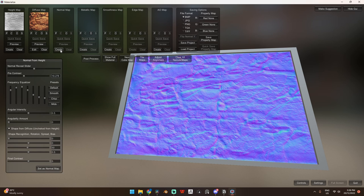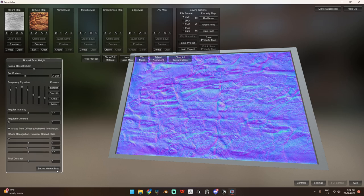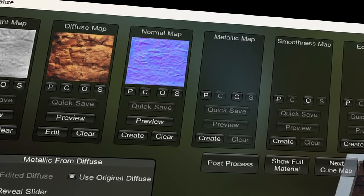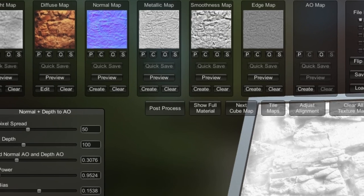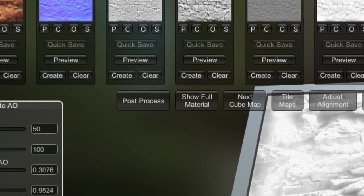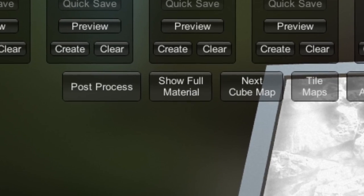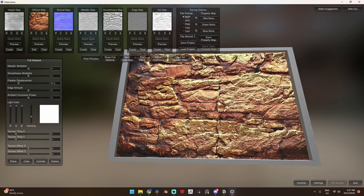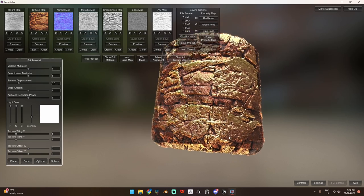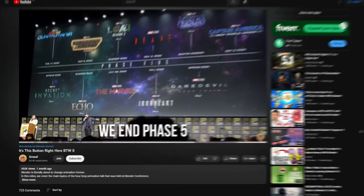Now, each other map here is essentially the same thing. You can click the create button, play with the sliders until you get the result you want, and then hit that set as map button. Once you have all your maps created, you can click this show full material button to preview your texture set. And just like that, you have an amazing full PBR material with basically no effort at all.